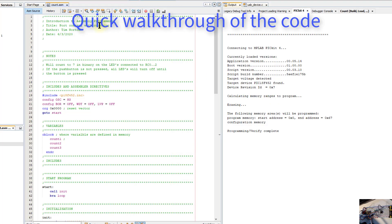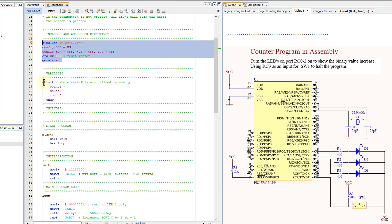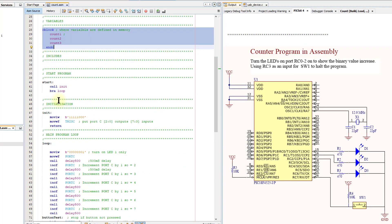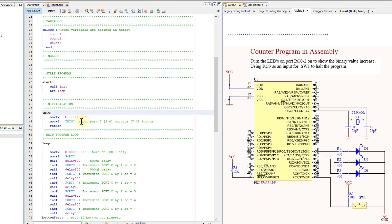Like in the last video, I've used my boilerplate template to get started — I've got my standard header block and some variables. I've created a function called init, or initialization. A call statement tells the program to find that function, which initializes Port C so that three bits are set as outputs for the LEDs and the rest are inputs. The return then sends execution back to the next instruction after the call, which is BRA — that's branch. It branches to the loop, redirecting the program without remembering where it came from.